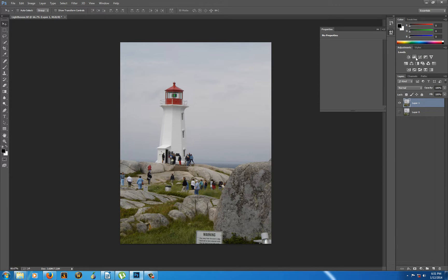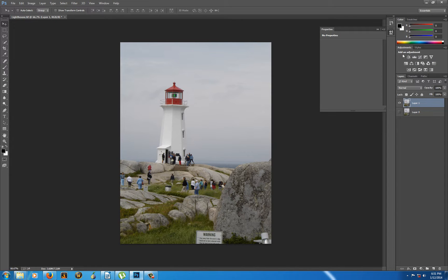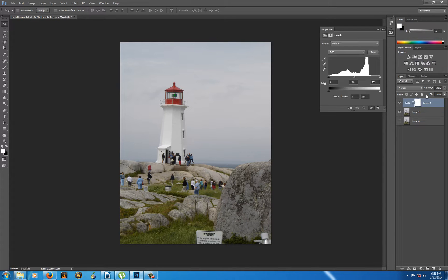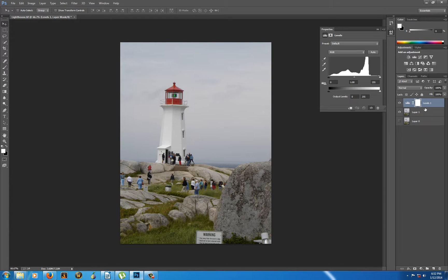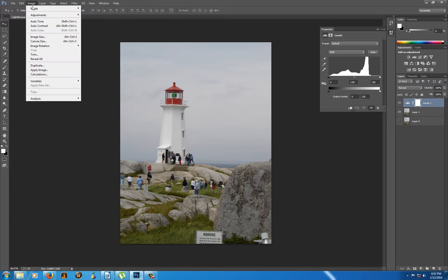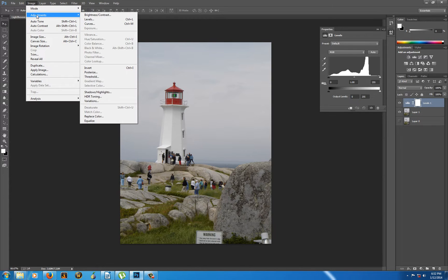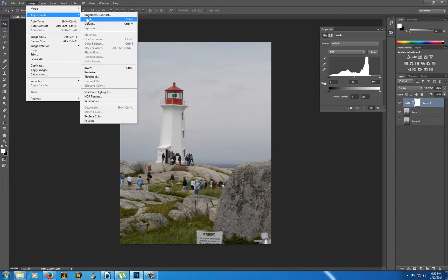Then, choosing the first layer because that's the one we're going to be working on, I choose to put in a levels adjustment layer. You see up here, this is the adjustment panel. I can choose the levels adjustment layer. Now the thing about an adjustment layer is you can turn them on and off, which is very handy. You can also find your levels under Image, Adjustment, and there it is, Levels, right there.